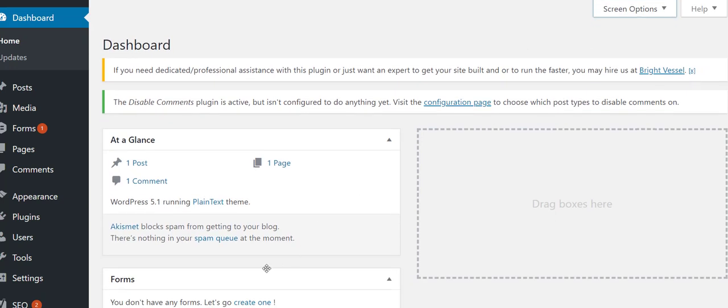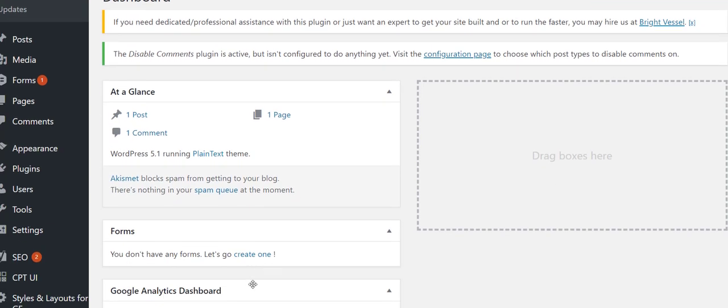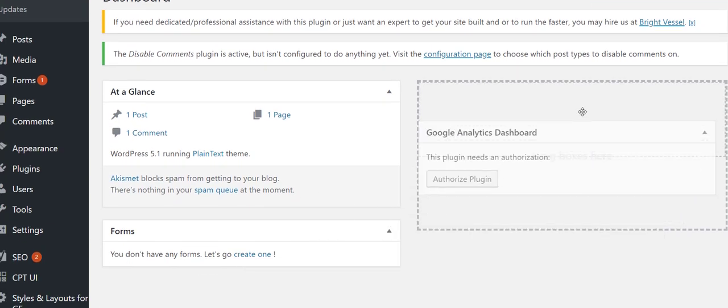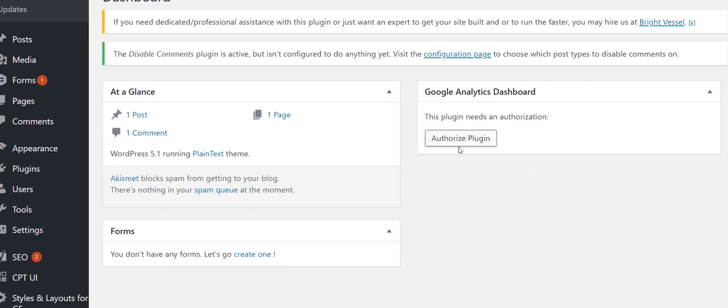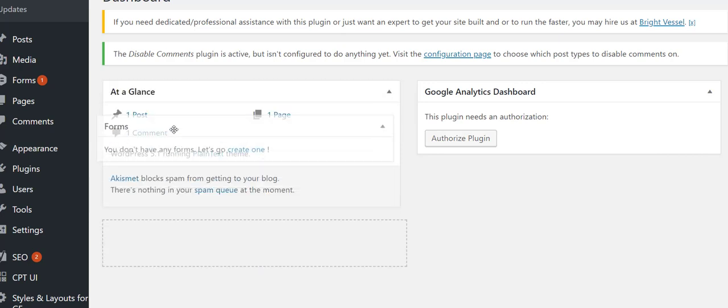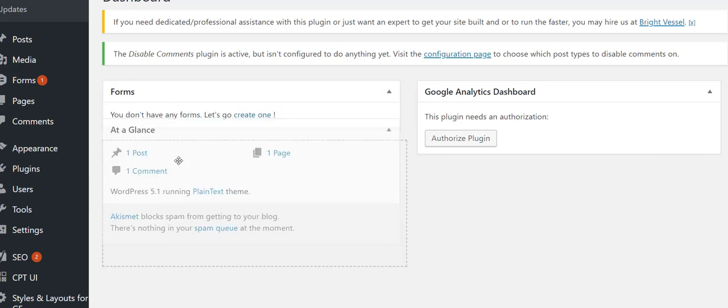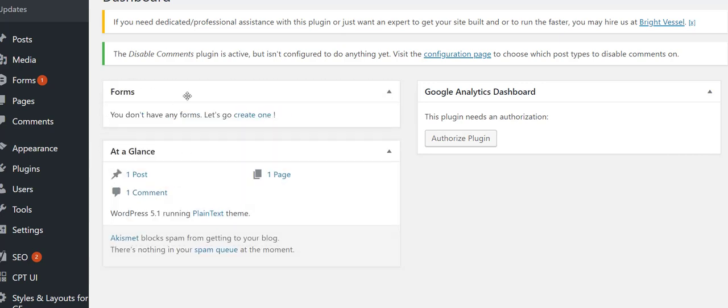What I have left is the Forms, the At-a-Glance, and the Google Analytics. What I like to do is I put my Google Analytics up here so once I authorize it, it'll take up most of this screen right here. I like the Forms up top so that if somebody submits something you didn't catch in your email, it's right there. There is a way to connect that through Zapier to other services. They also have a Gravity Forms plus Podio plugin.